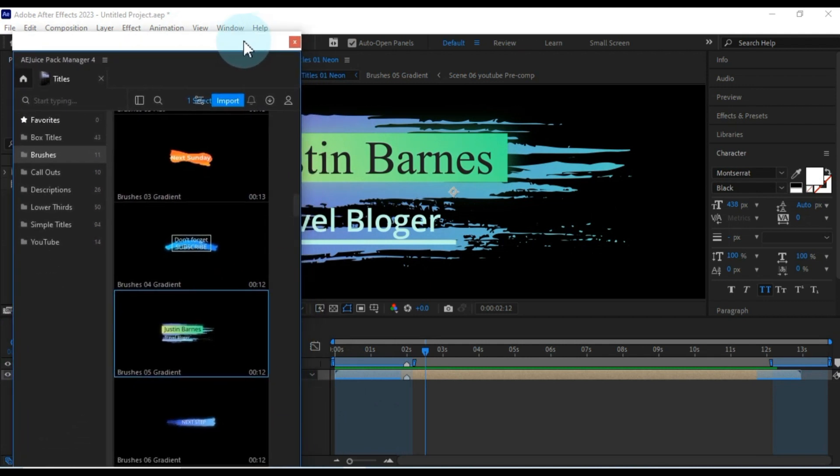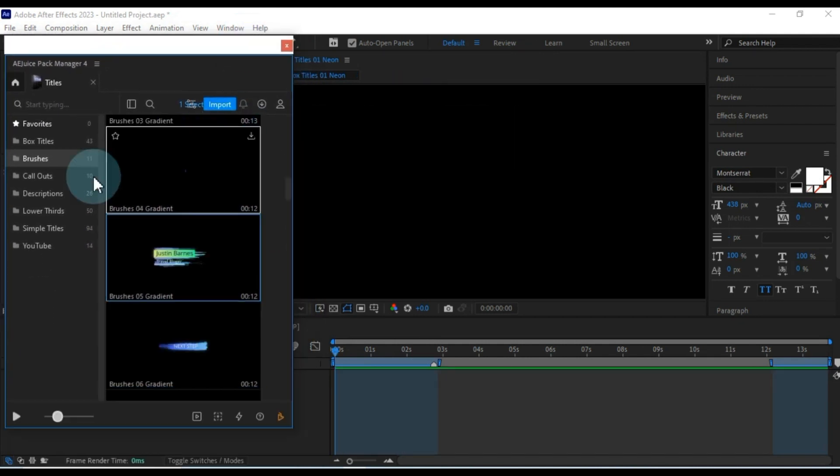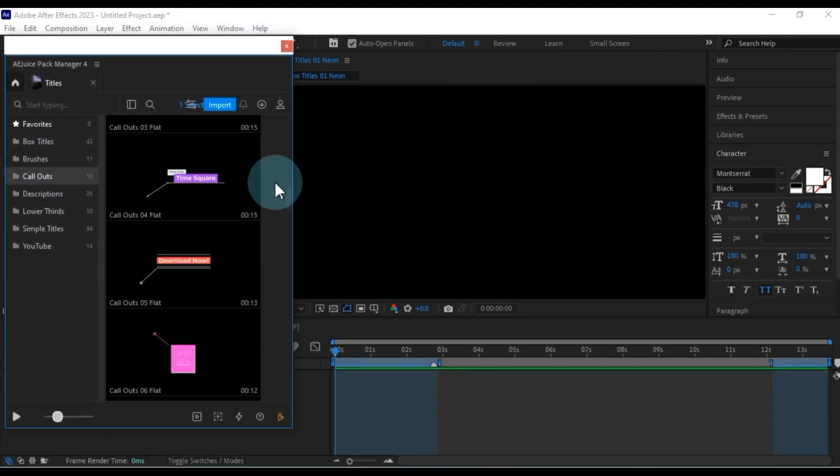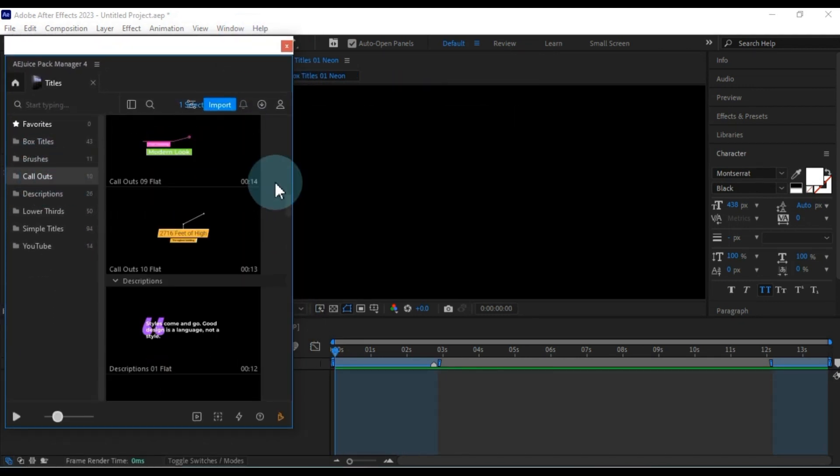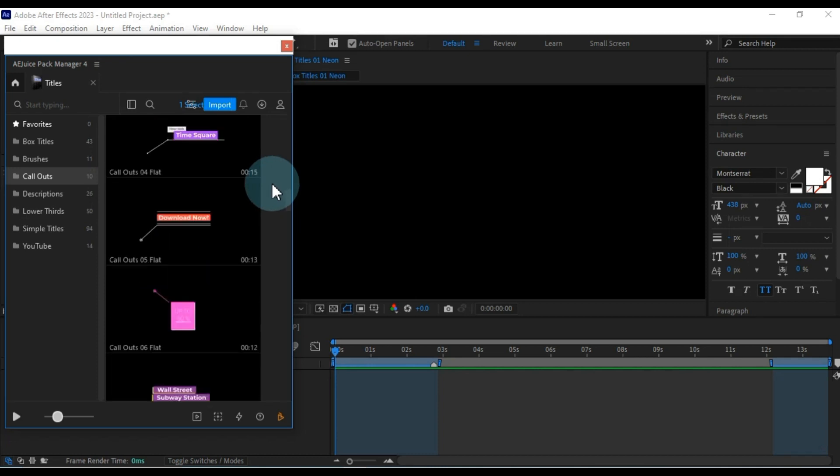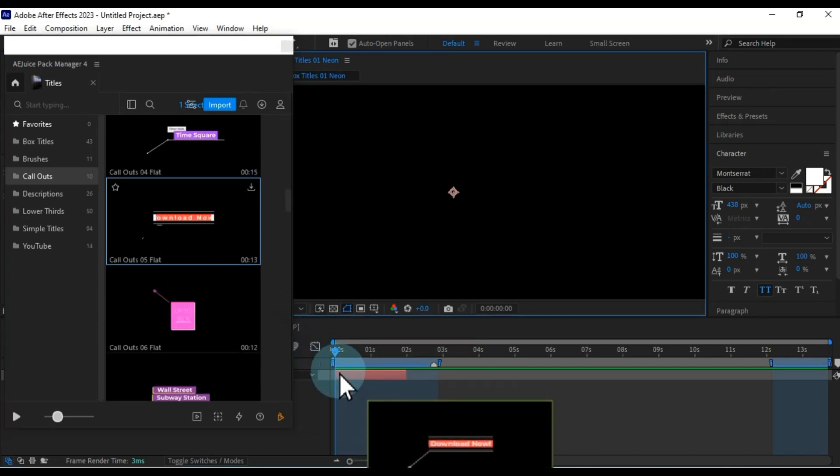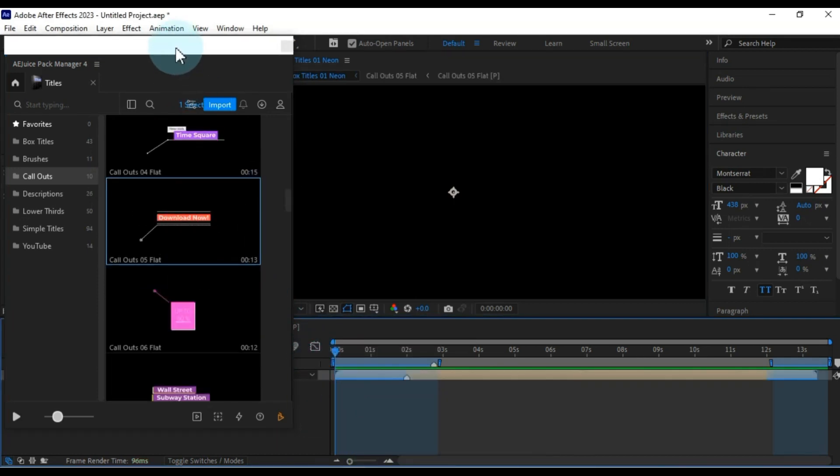Furthermore, this extensive titles pack also includes call-outs presets. This subset contains approximately 10 preset titles, each of which brings a distinct and unique flavor.